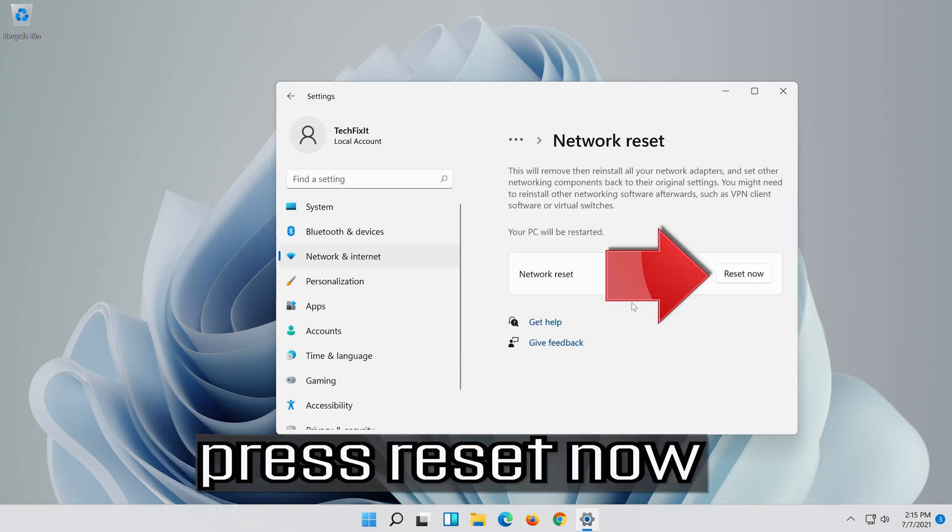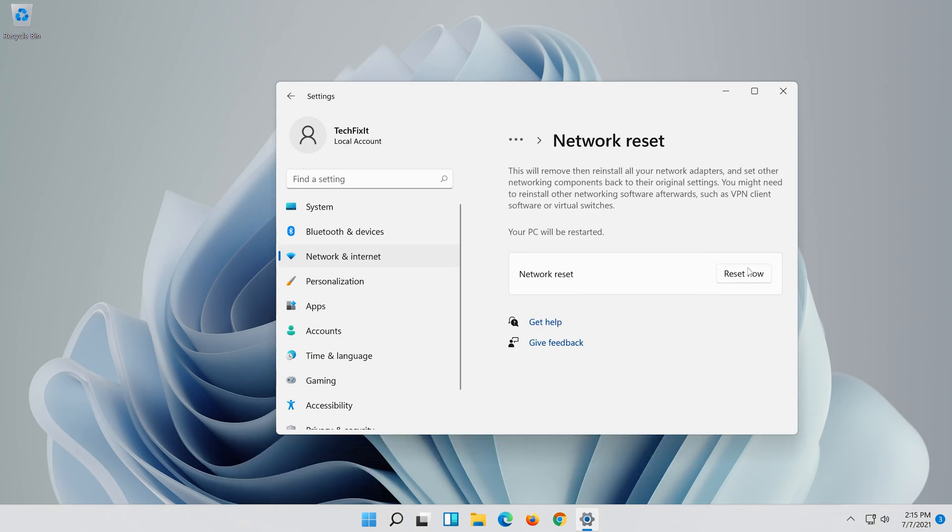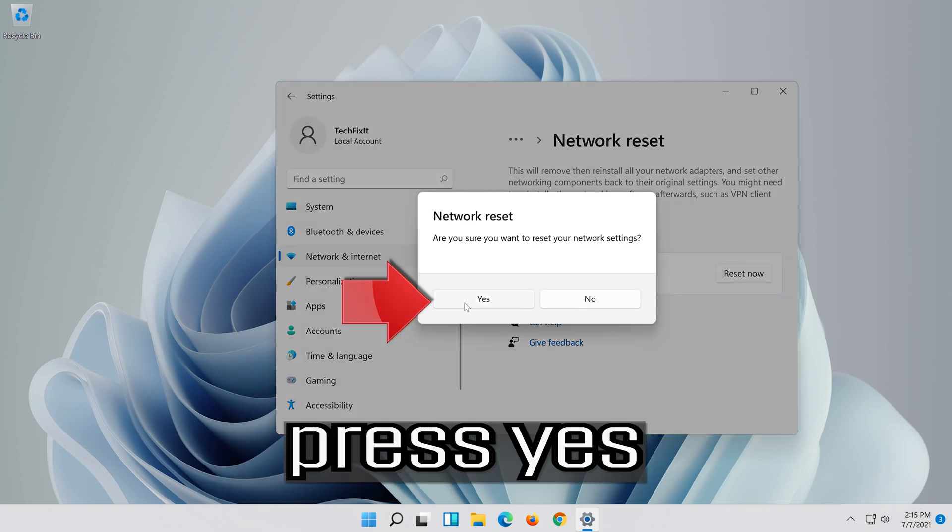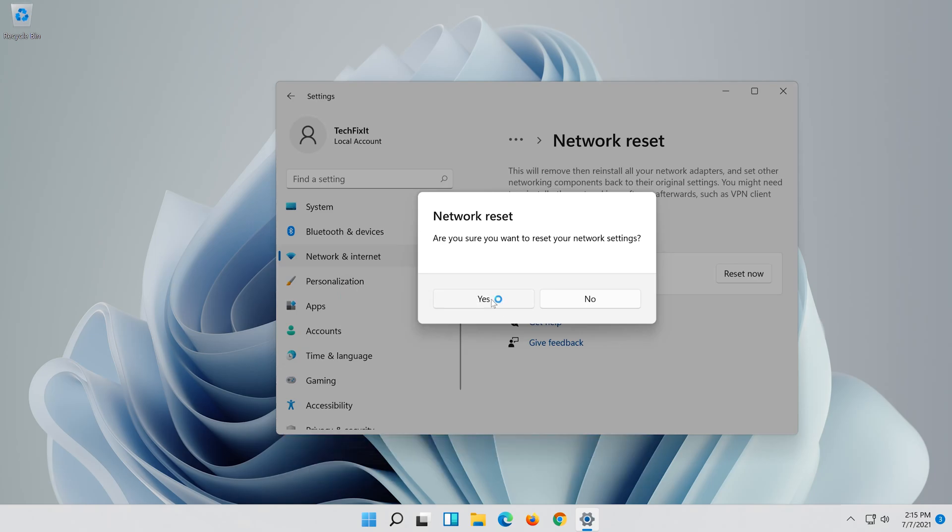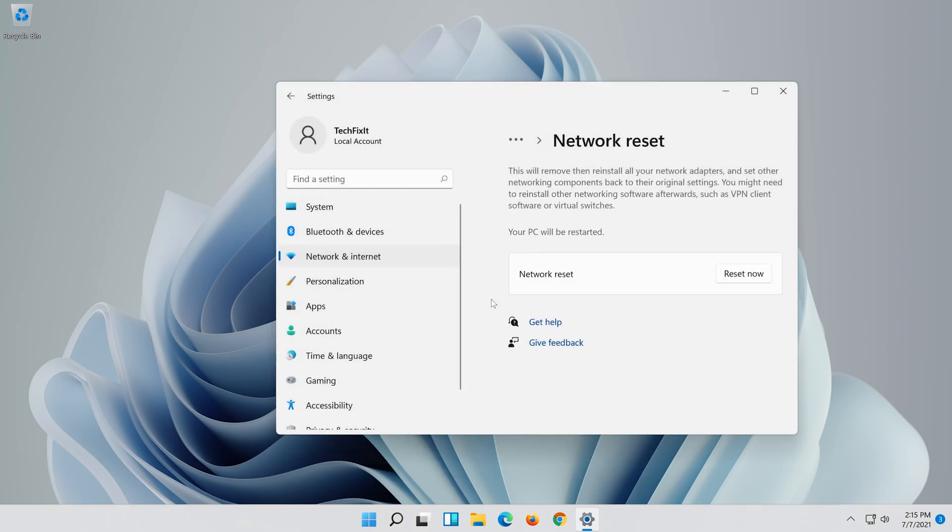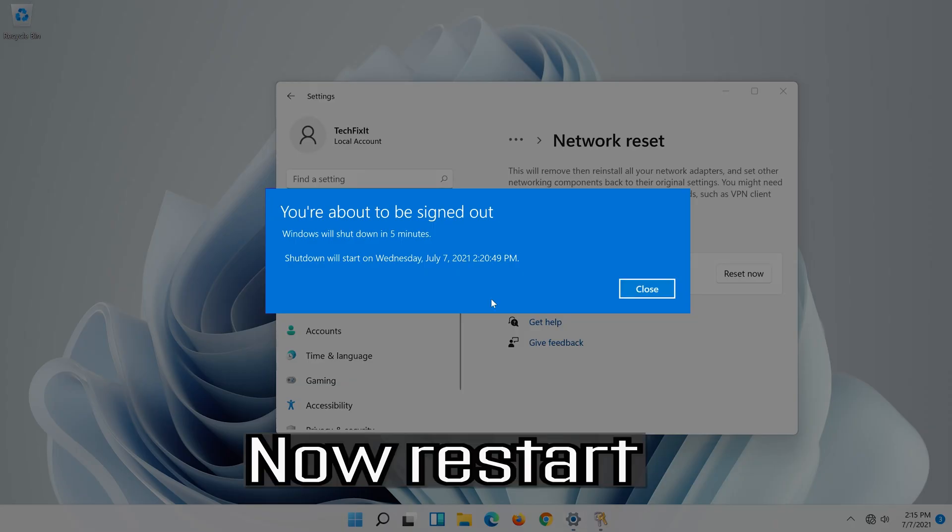Click on Network Reset, press Reset Now, press Yes, and now restart.